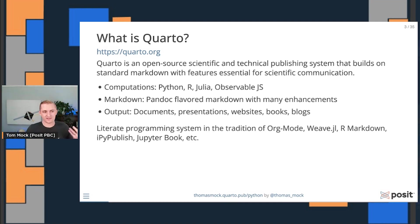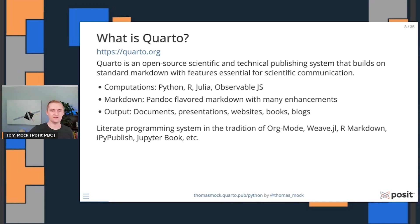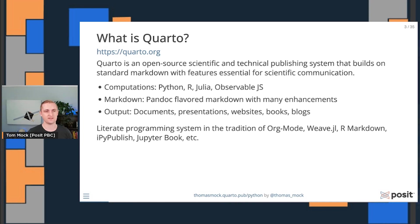Overall, this is the idea of literate programming, combining computation, markdown, and output all together. There's lots of different history here, things like org mode, weave, rmarkdown, ipublish, Jupyterbook, Jupyter notebooks. It's a lot of things going on, and I'll talk about how Quarto combines some of the ideas and builds upon them.